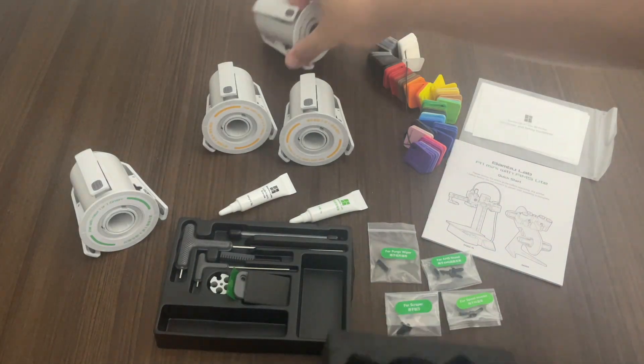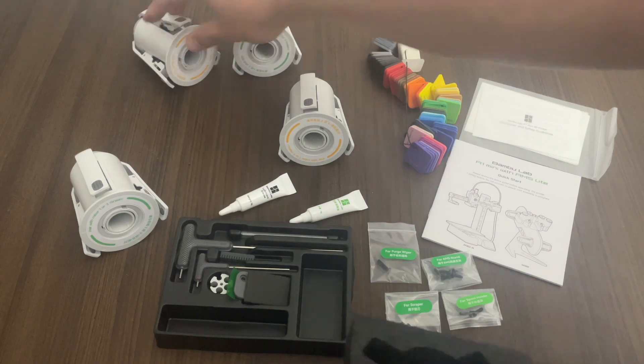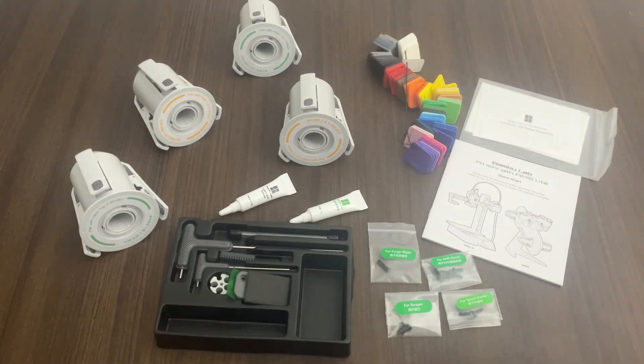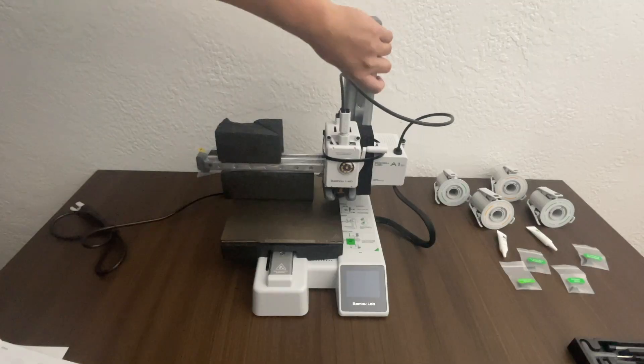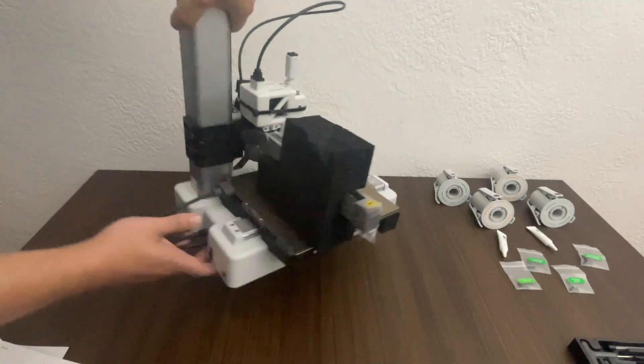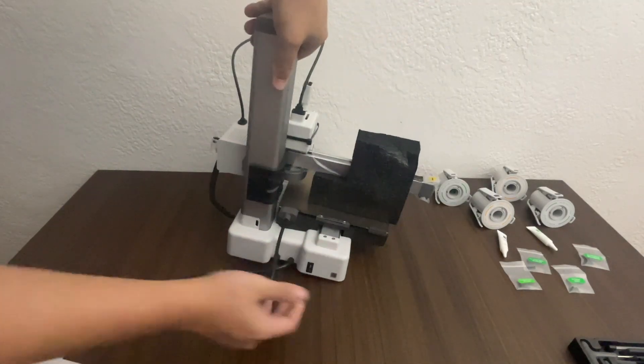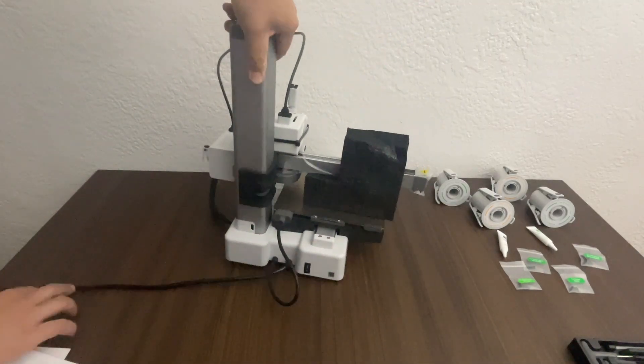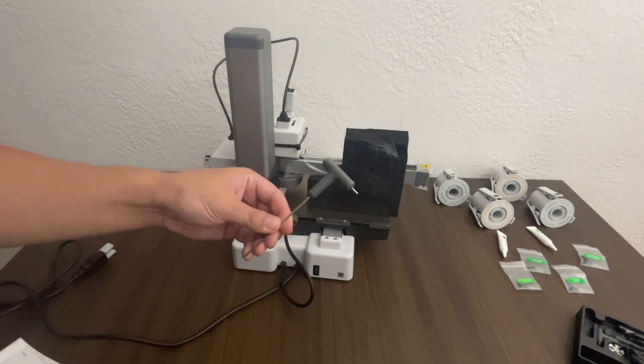So we have some of the spool holders here. So everything is mostly assembled. So let's put it together.